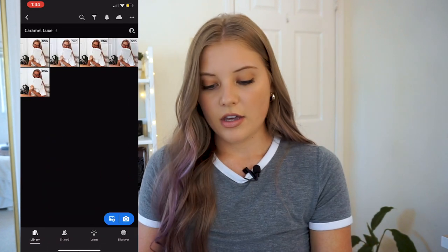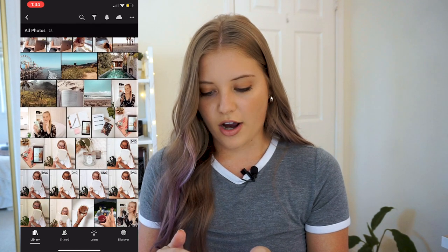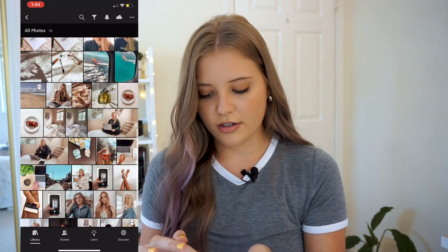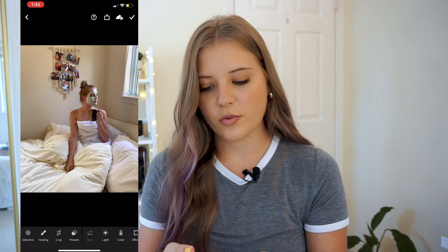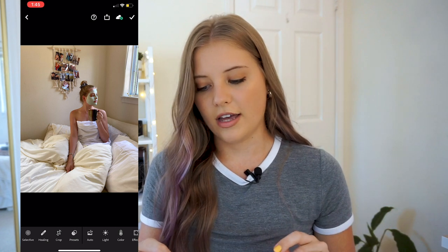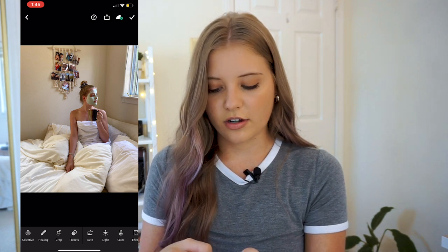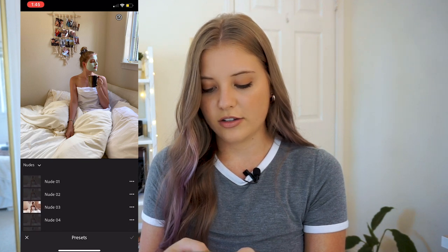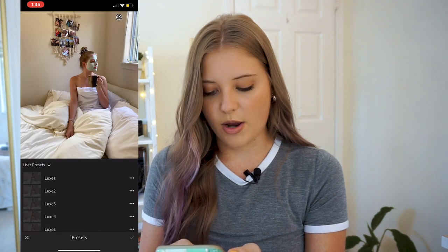So then once you do that for all of those, you can go back to your photos and bring in a photo to try with the preset. You can click on this little button down in the bottom right and then insert from camera roll. This one is just exactly how it looks when I shot it — it was just like morning light, nothing fancy, no filters on it yet. Then what you want to do is click on this little presets button. And here I have like a bunch of these nude ones that I use for my Instagram, but let me show you the Caramel Luxe, the ones that are my presets.